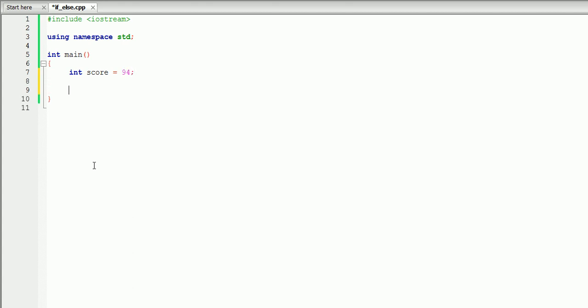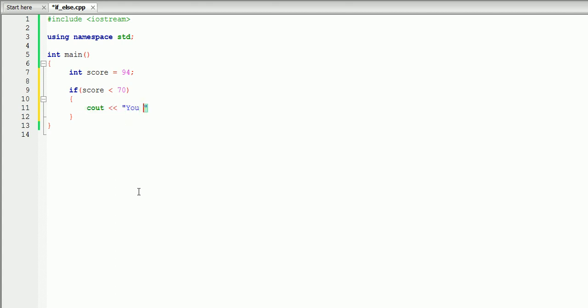The first thing we can do is create an if-statement. To create an if-statement, you write 'if', parenthesis, and inside the parenthesis you write your condition. Let's check whether or not we got D. In that case, we'll check whether or not our score is less than 70. This means if our score is less than 70, it will execute the body of the if-statement. And let's display a message that says 'you got D'.